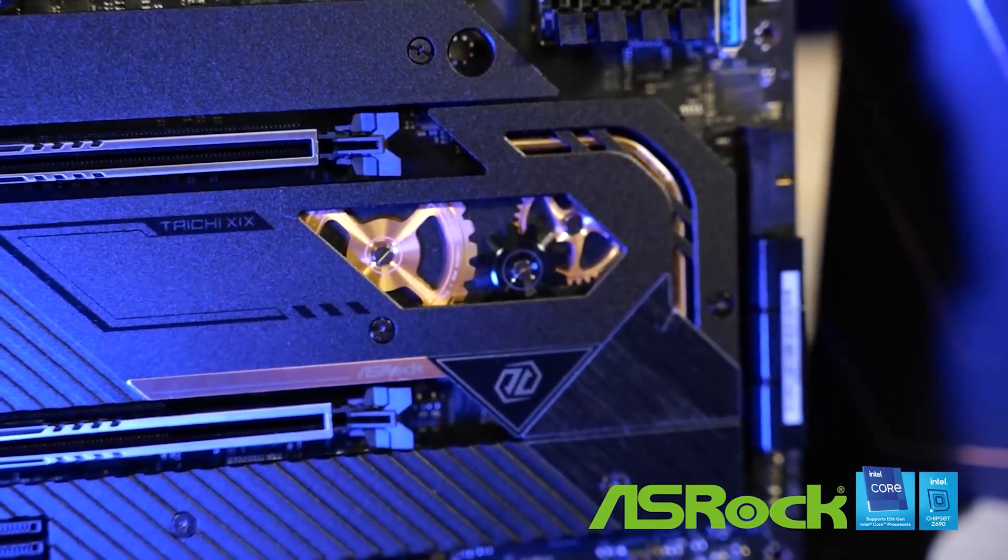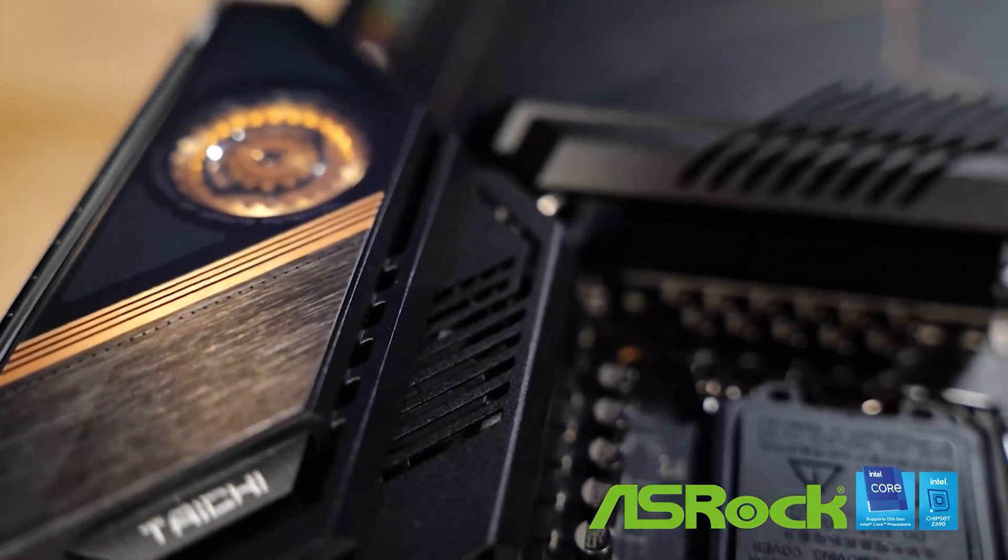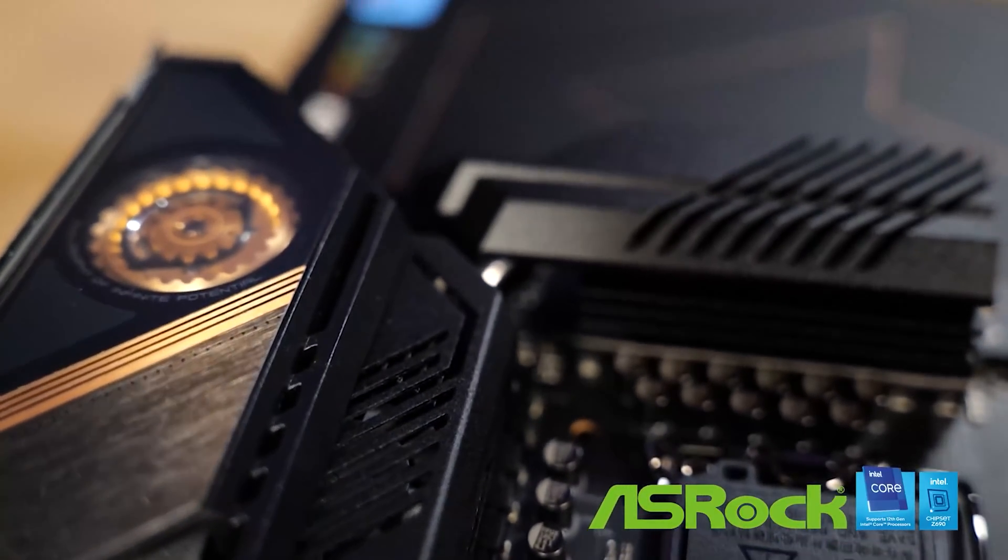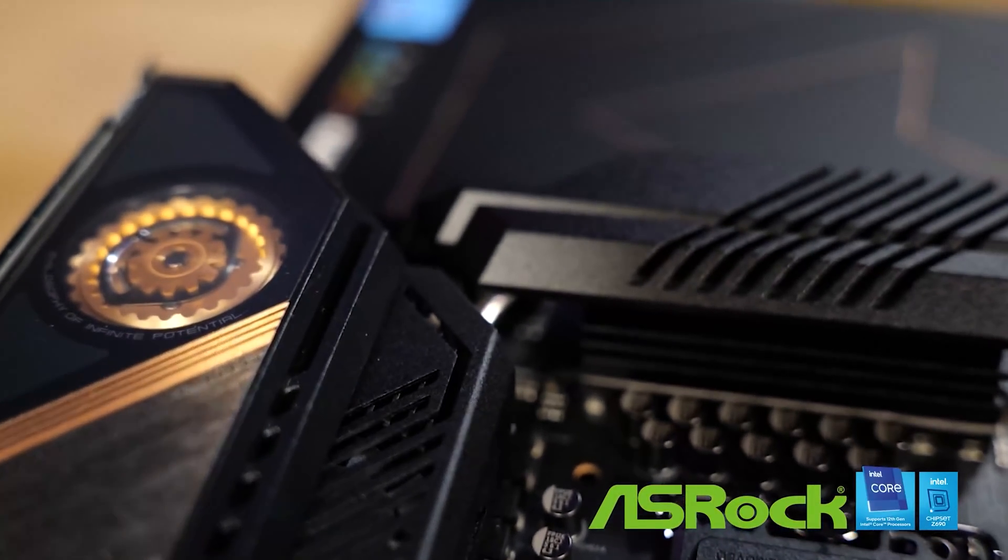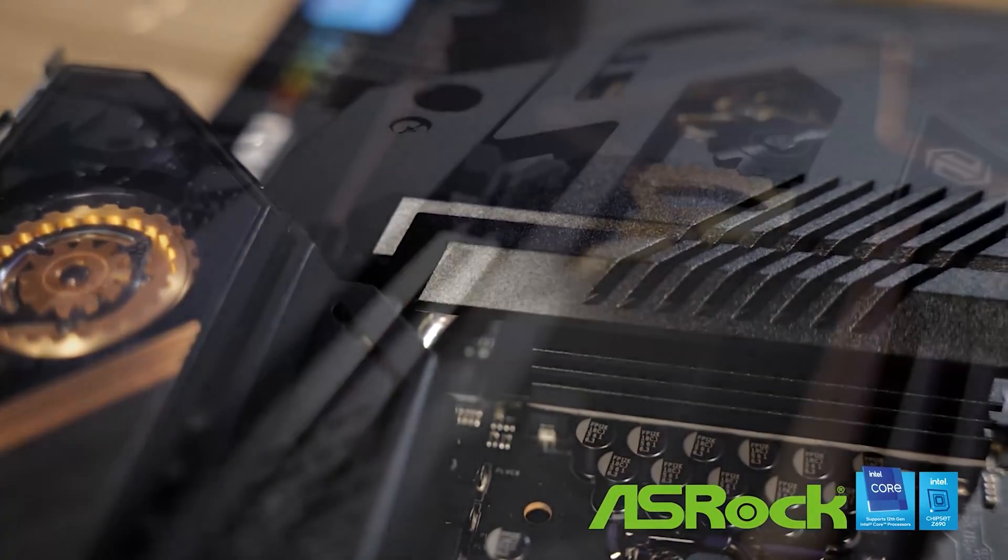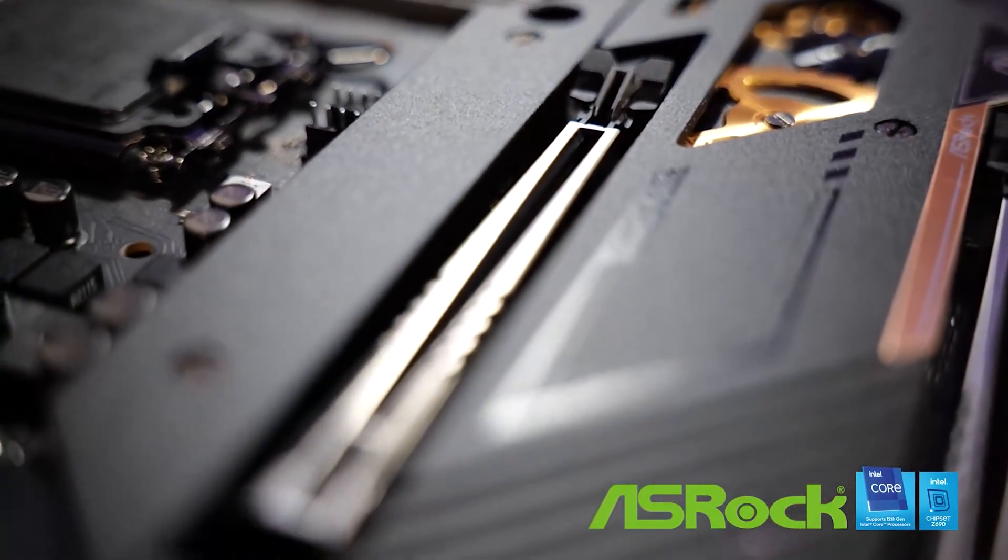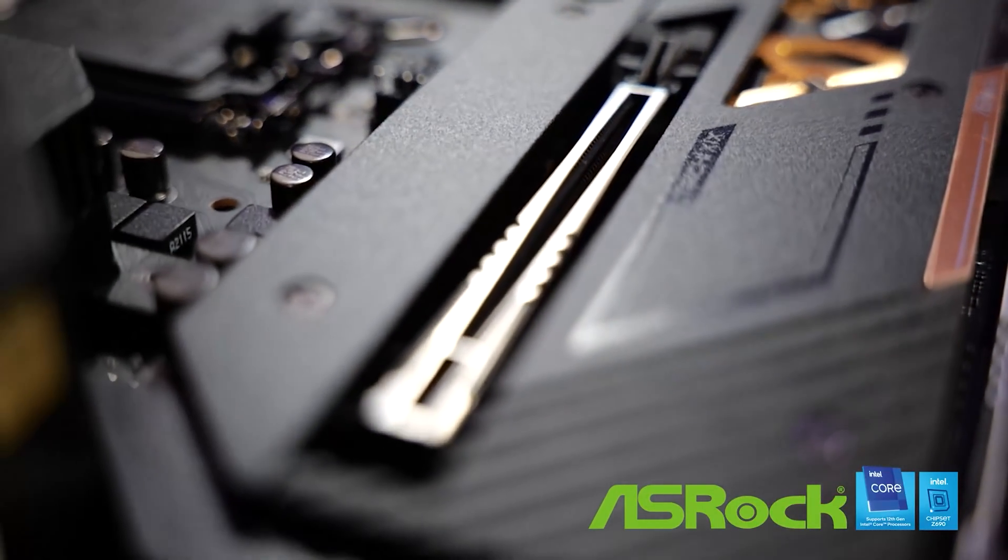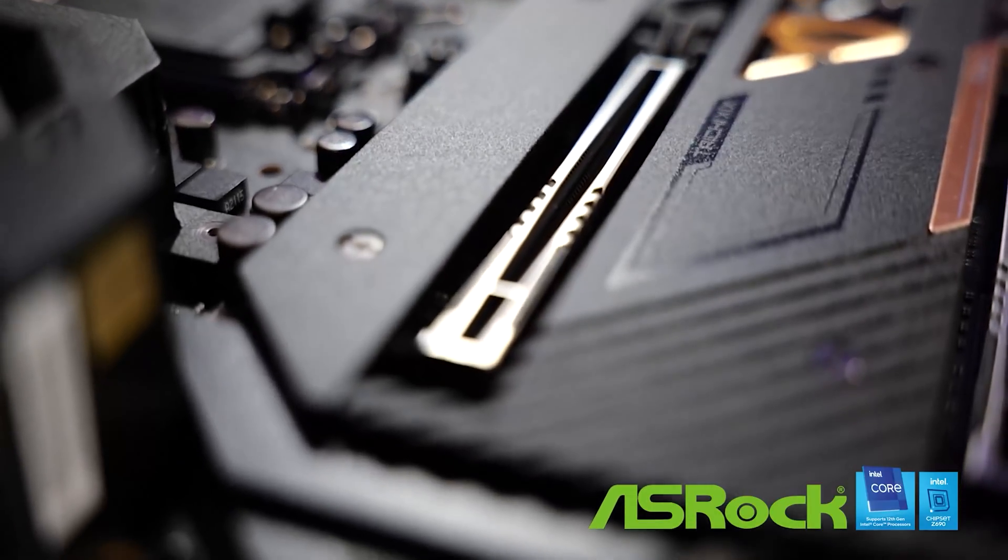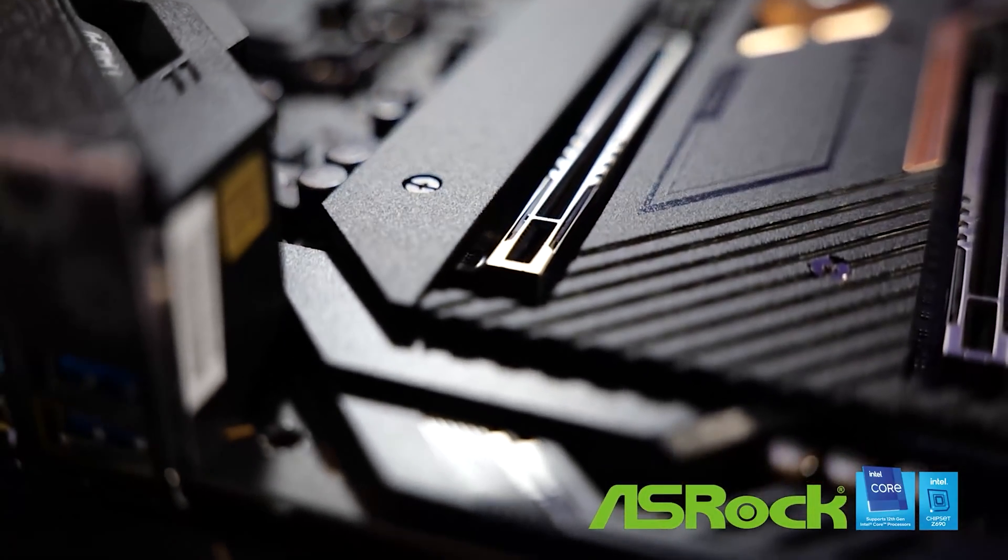This is a 20-phase VRM design with active VRM cooling, so it's going to outpace most other Z690 motherboards in terms of power delivery and overclocking. We've got DDR5 support, that's what this motherboard is designed for, DDR5, up to 6400 OC.